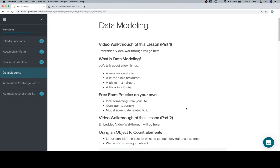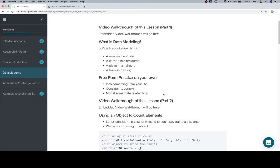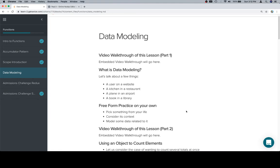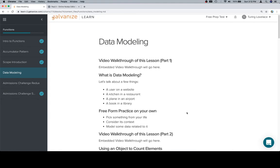In the next part of this lesson, we're going to talk about one way to use an object to model data. It's going to be a bit more esoteric — we're not going to be modeling anything specific like we just did; it's more about using an object to count elements. With that, thanks for watching, hope you enjoyed it, and we'll see you in the next one.